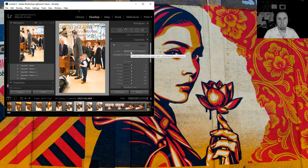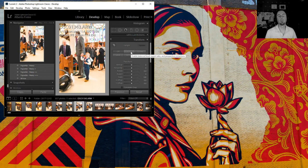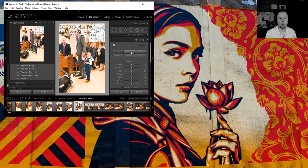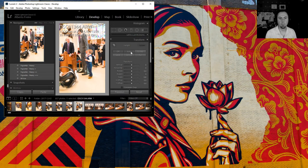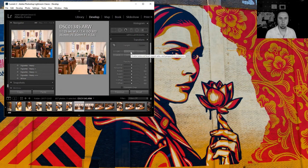But it is a very time saving thing you could do because if you have a wedding or something that has 3000 images, you can just let this run overnight and it'll go through all of them.